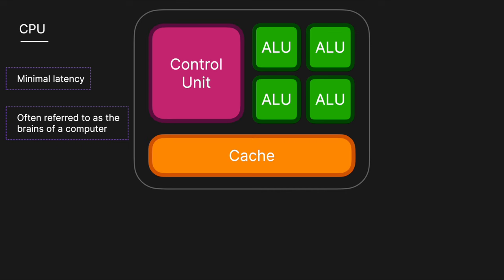The cache is a small-sized type of volatile computer memory that provides high-speed data storage and access to the CPU. It is used to temporarily store frequently accessed data instructions from the main memory, which could be RAM, like random access memory.